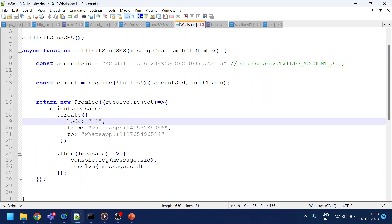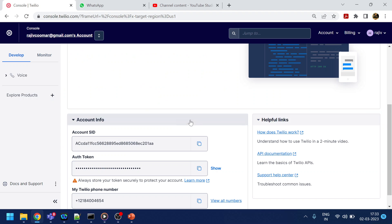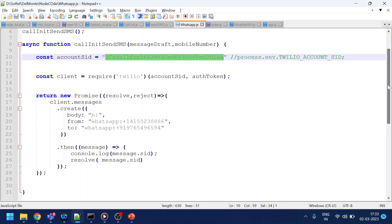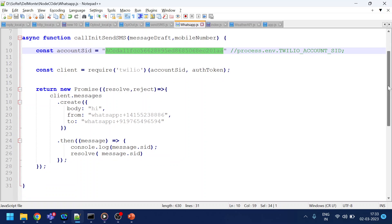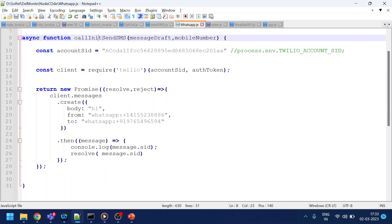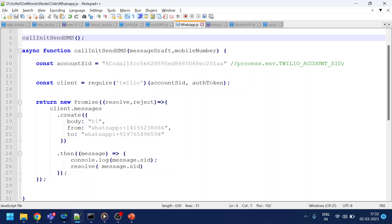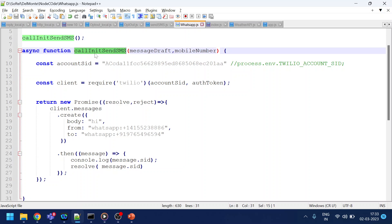So my SID is shown here and the Auth Token is also there, which I won't show on screen. What we are doing here is we've already created our Node.js function. Don't worry about the code — I will share it on GitHub and the link is already in the comment section.